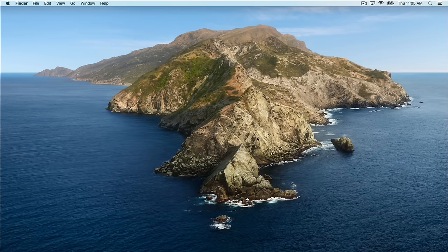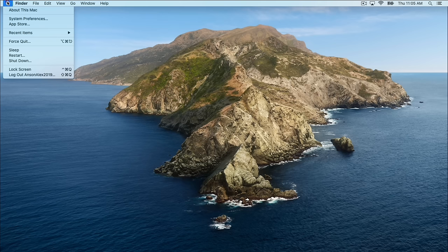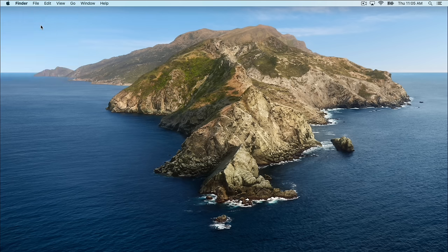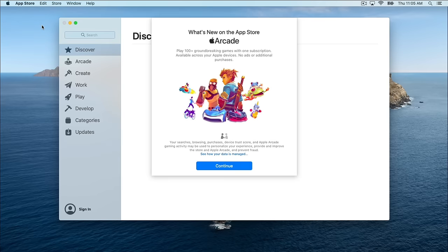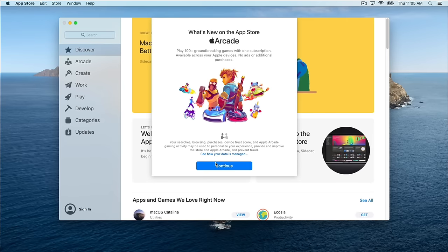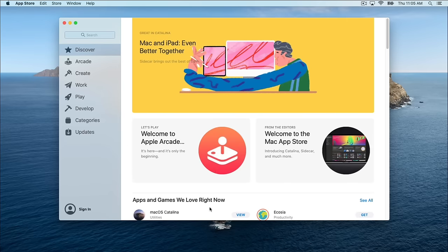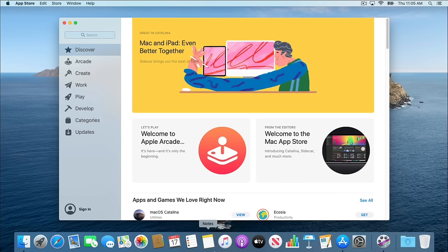I also want to mention the Apple App Store. If we go up to the Apple menu, you'll notice the option to go to the App Store. If we click on that, it'll open up. You'll now see that the App Store icon is on our toolbar, and there's a little dot below it, which means that app is currently running.